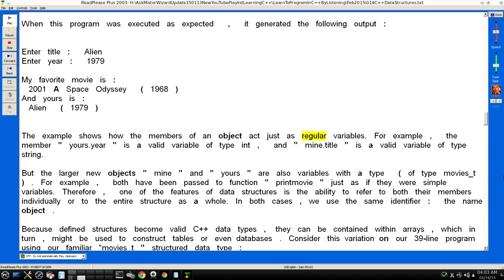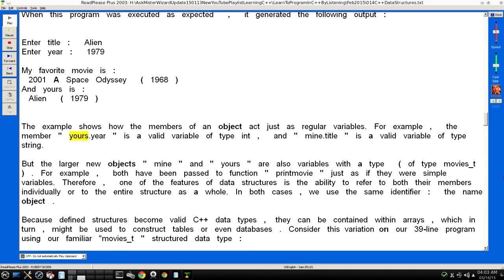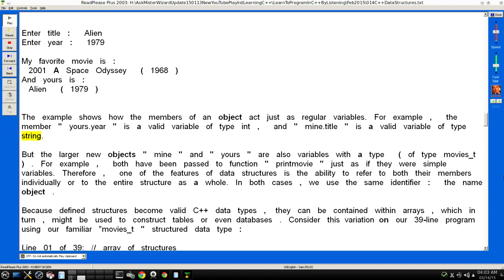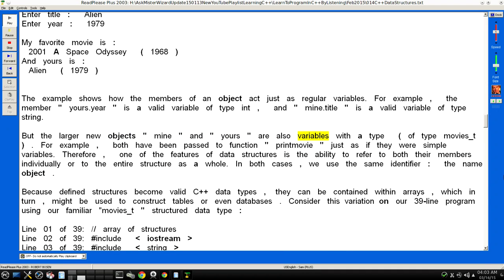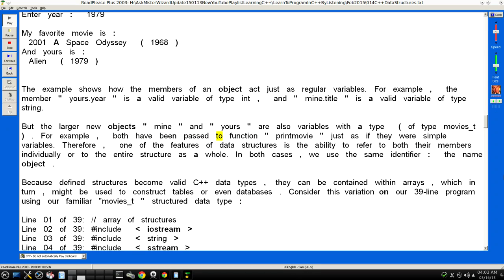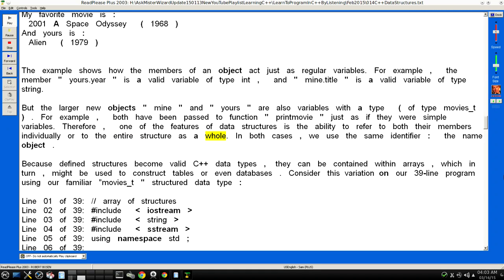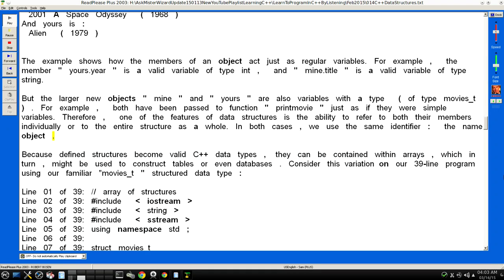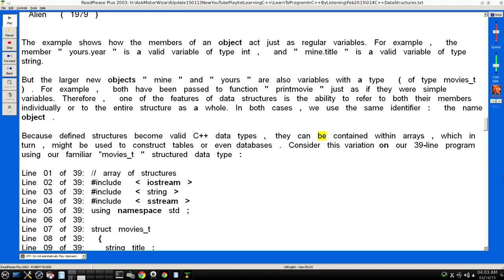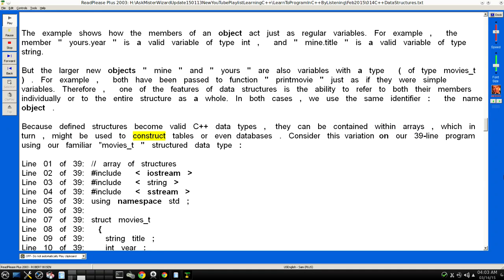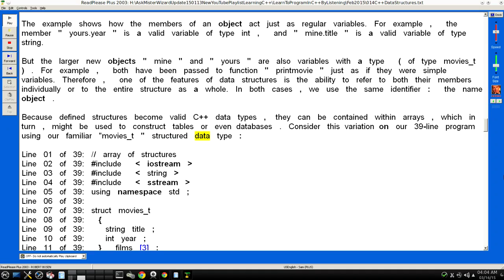The example shows how the members of an object act just as regular variables. For example, the member "yours.year" is a valid variable of type int, and "mine.title" is a valid variable of type string. But the larger new objects "mine" and "yours" are also variables with a type (of type movies_t). For example, both have been passed to function "print_movie" just as if they were simple variables. Therefore, one of the features of data structures is the ability to refer to both their members individually or to the entire structure as a whole. Because defined structures become valid C++ data types, they can be contained within arrays, which in turn might be used to construct tables or even databases. Consider this variation on our 39-line program using our familiar "movies_t" structured data type.